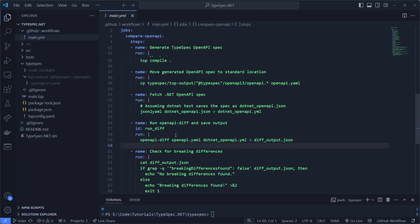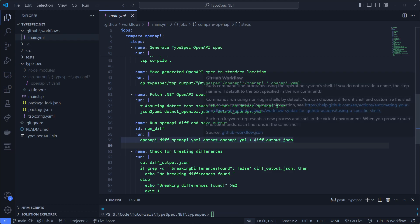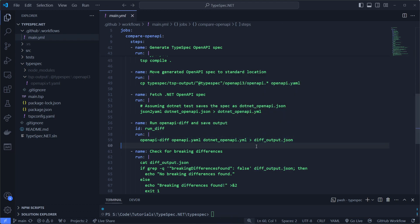And the second one is the .NET version. Because the first one is leading and the second one is following. And then we'll get the output of that command into this file.